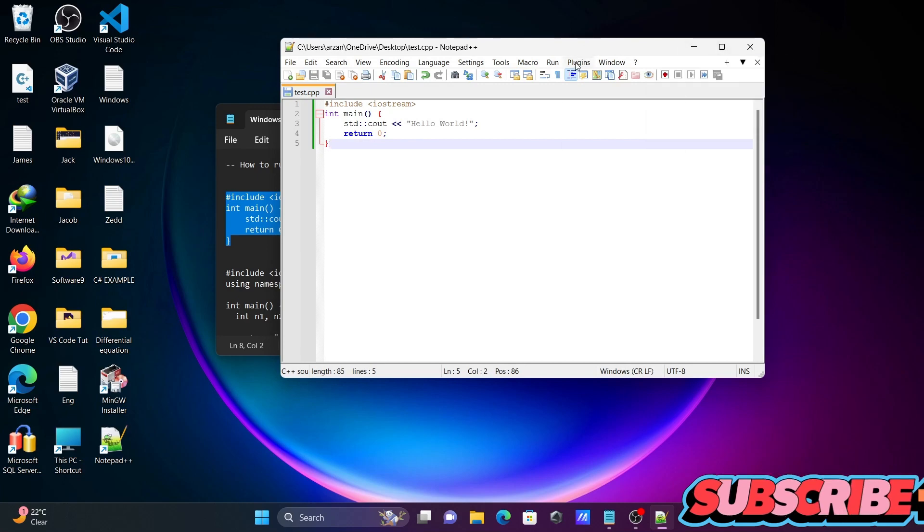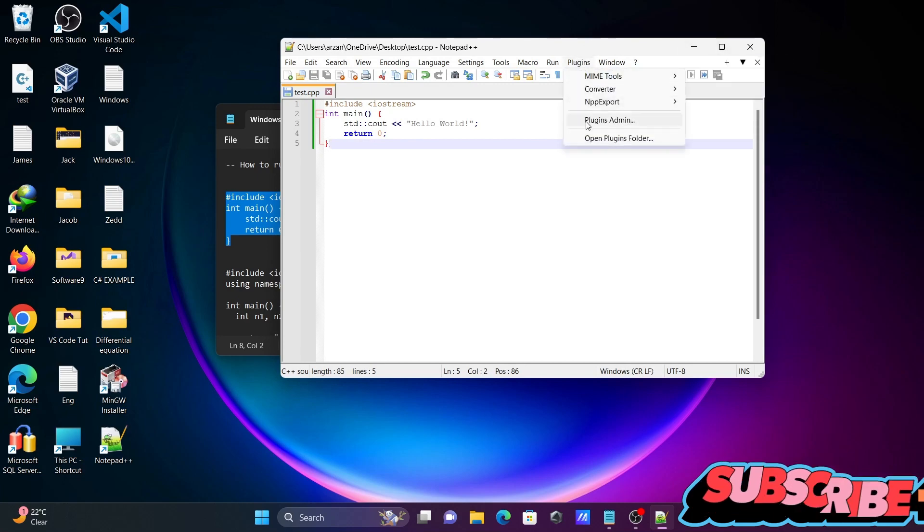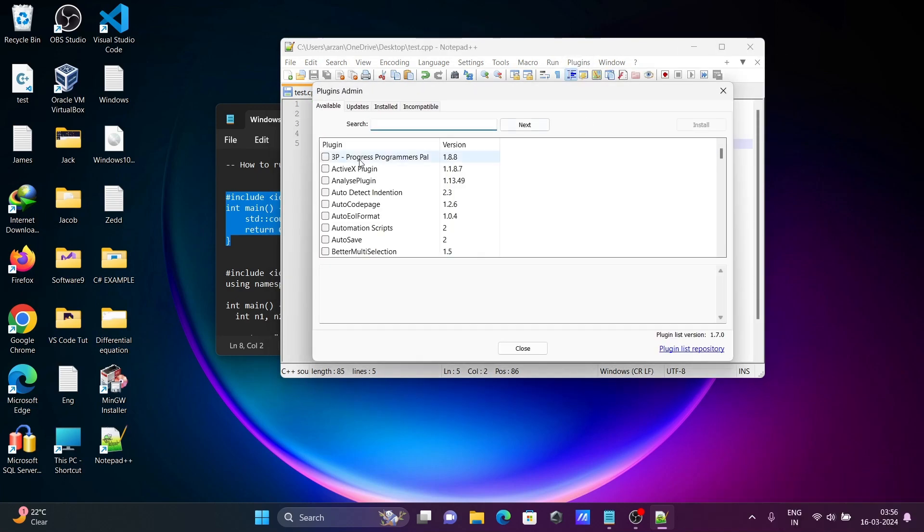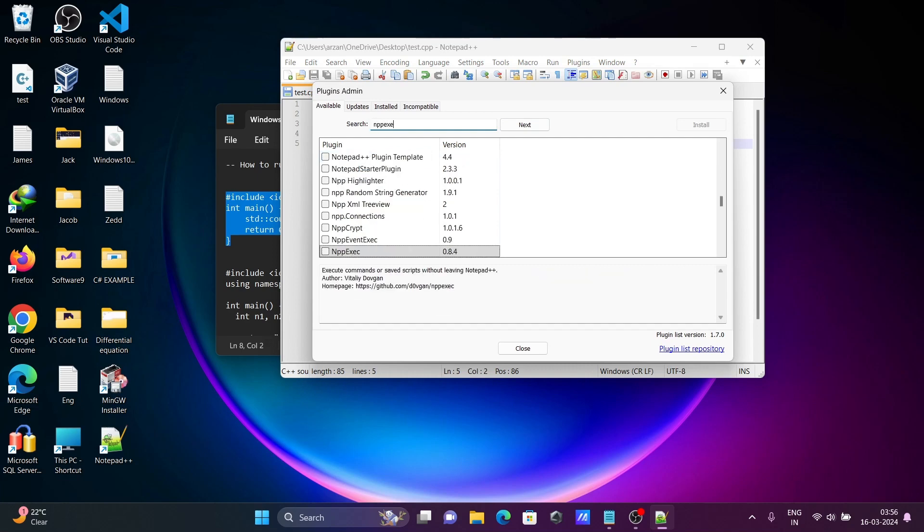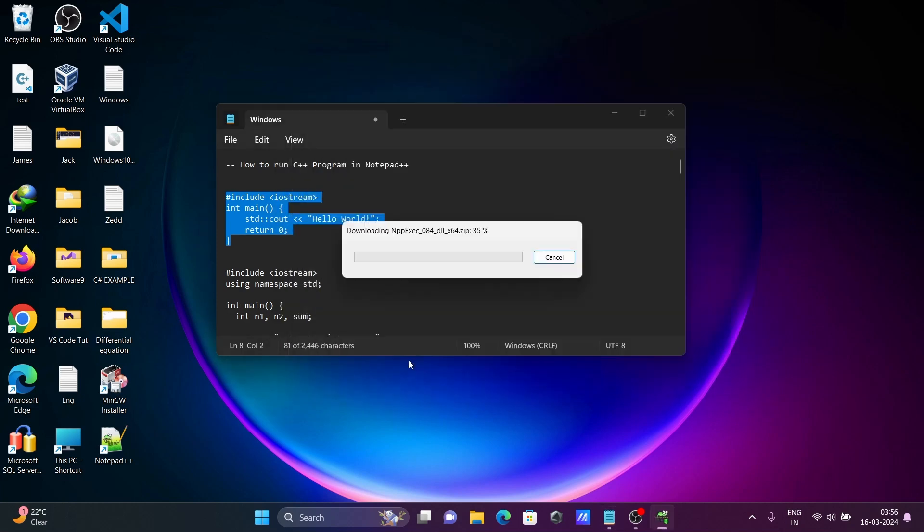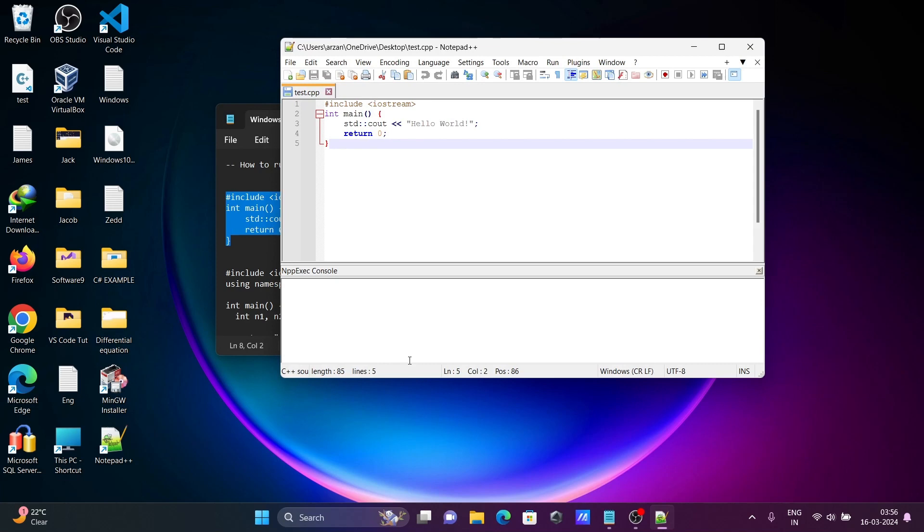After that, let's go to Plugins, Plugin Admin. Here you need to search for npp execute. Check that, click on Install, and click Yes. It's now downloading npp execute.